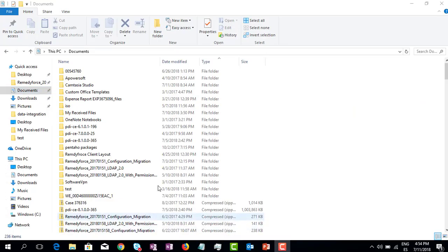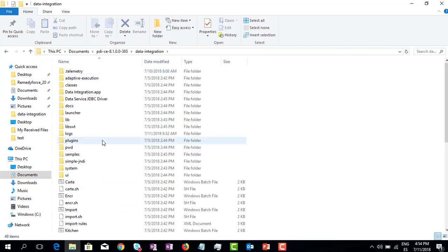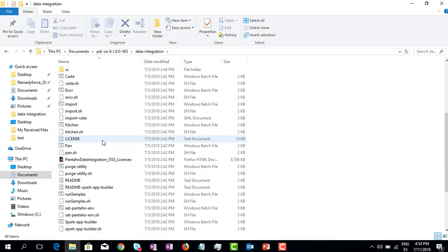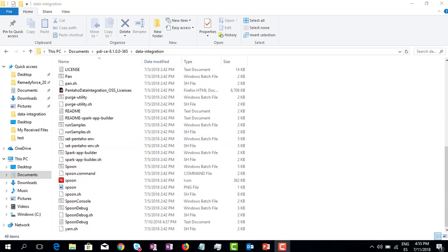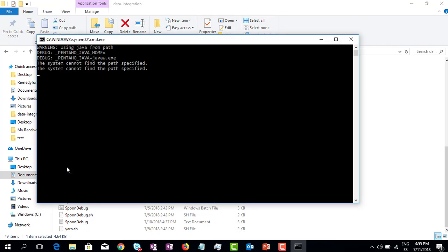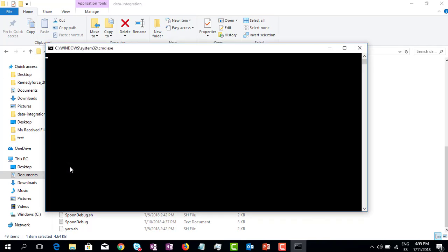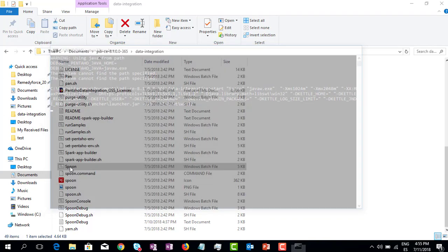We have to go to the Pentaho folder, data integration, and let's try to open the spoon.bat file. As you can see here the file didn't launch, so let's try again just to confirm this.